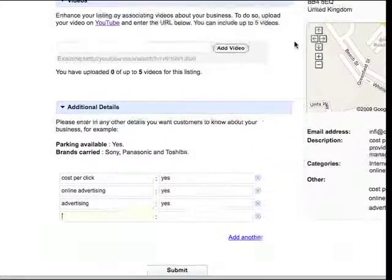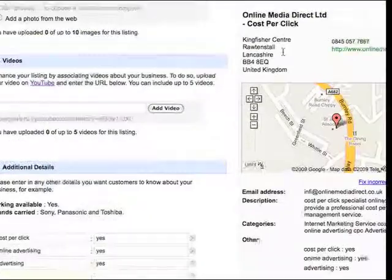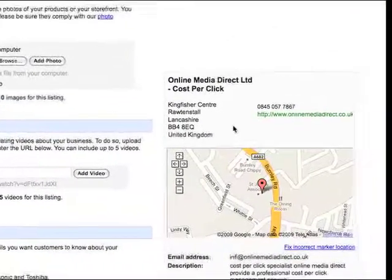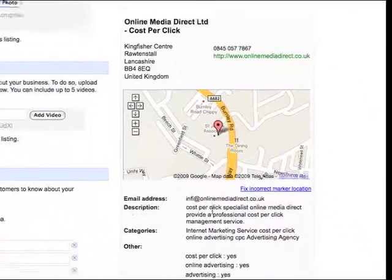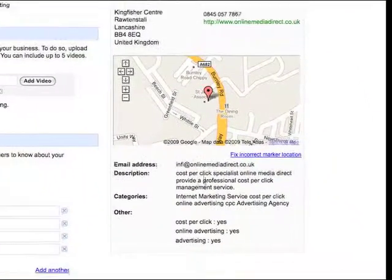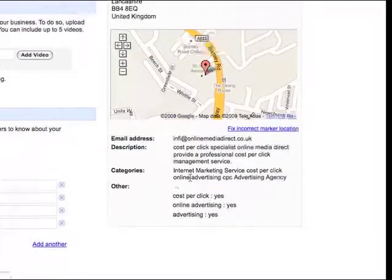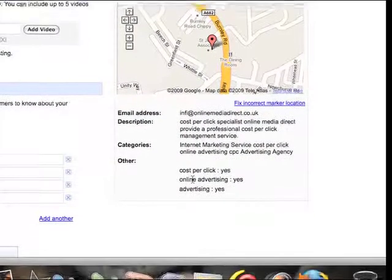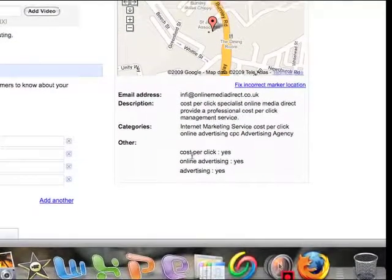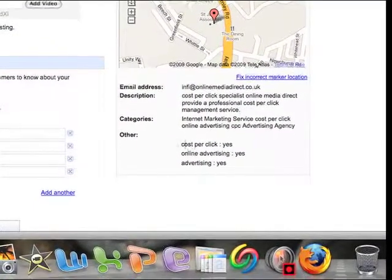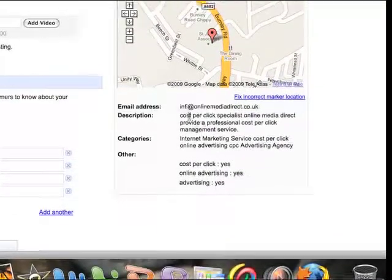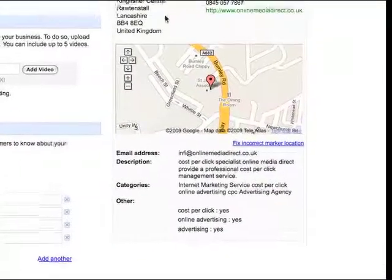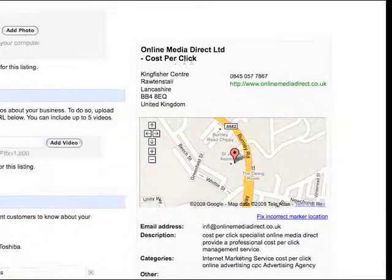If you look on here, online media direct, cost per click, description, categories, look at the other section there. So we've got cost per click there, we've got cost per click in the description and we've got cost per click in the title.